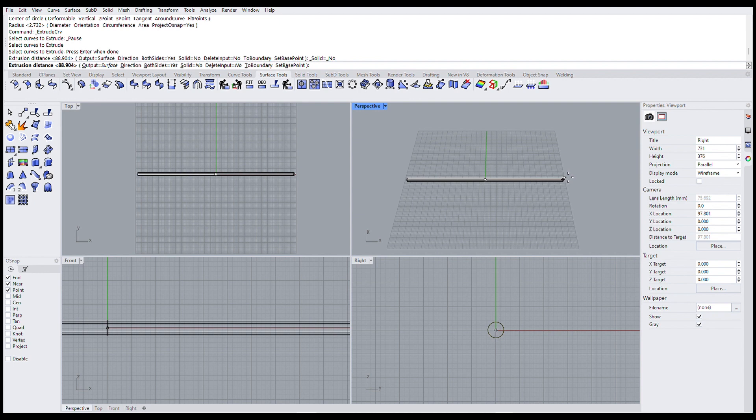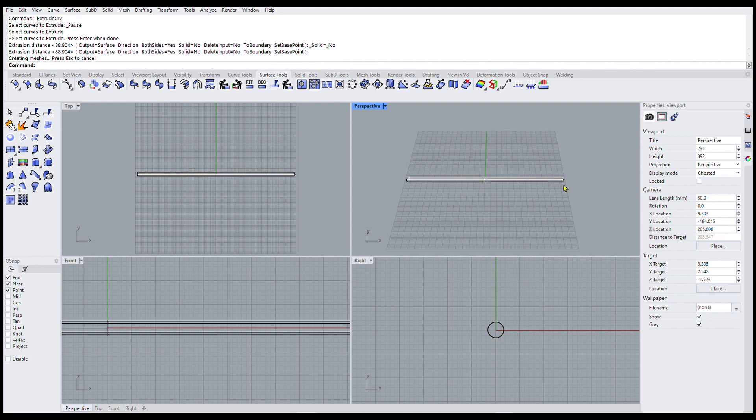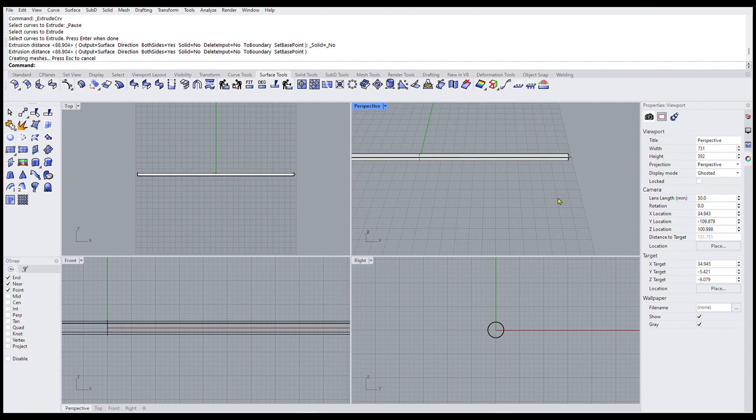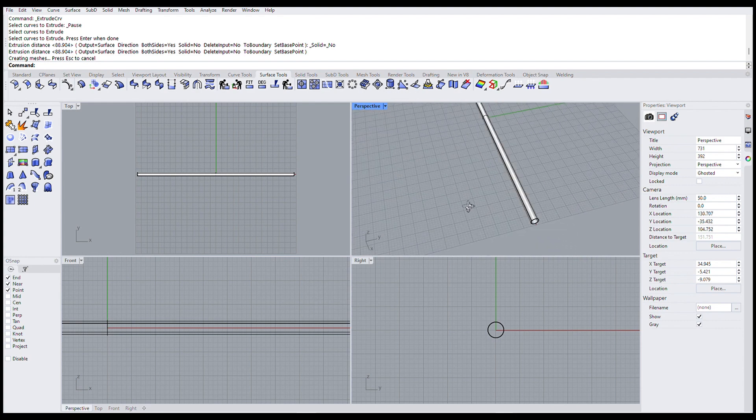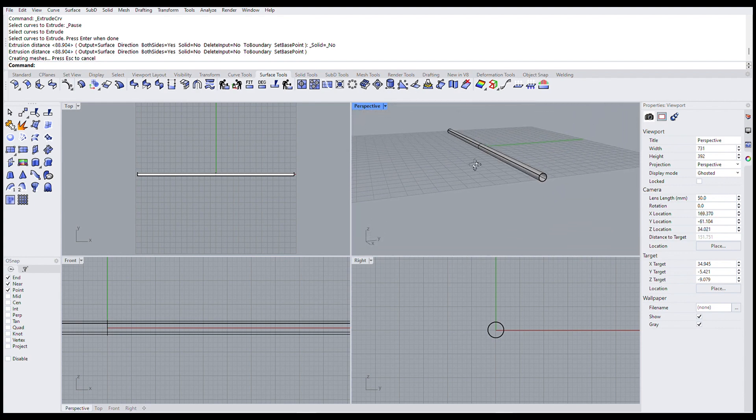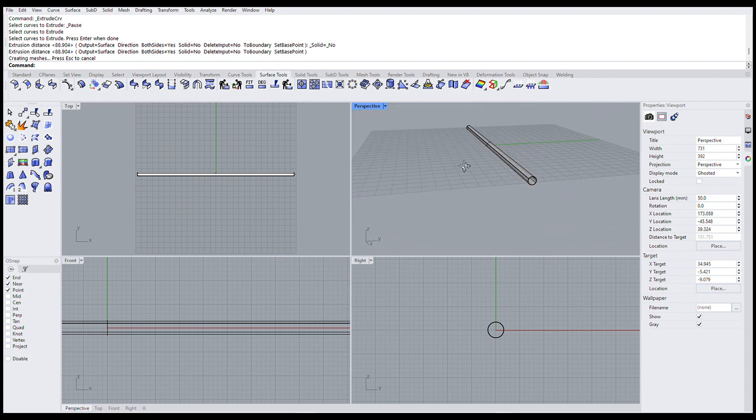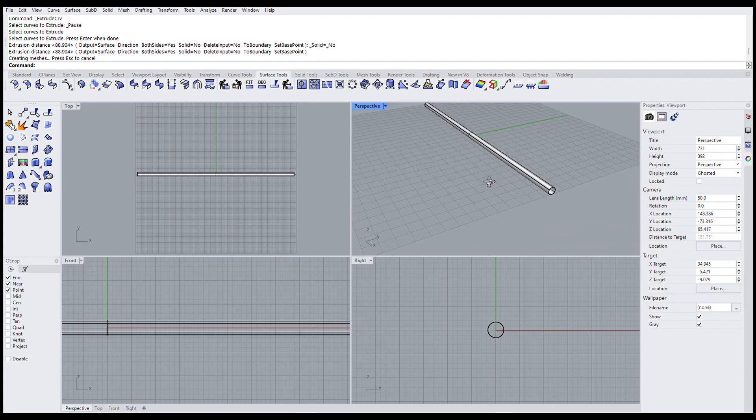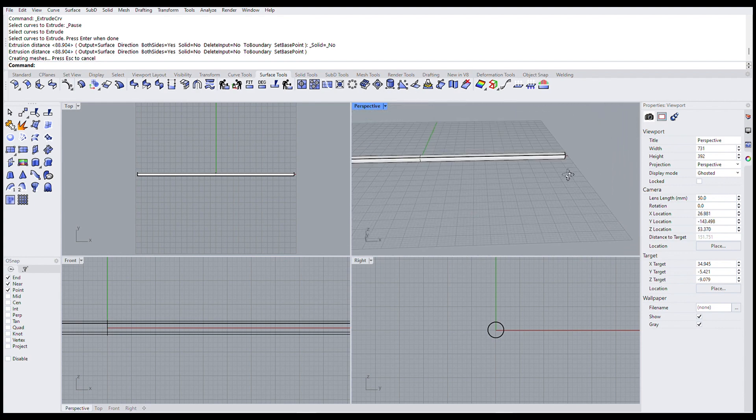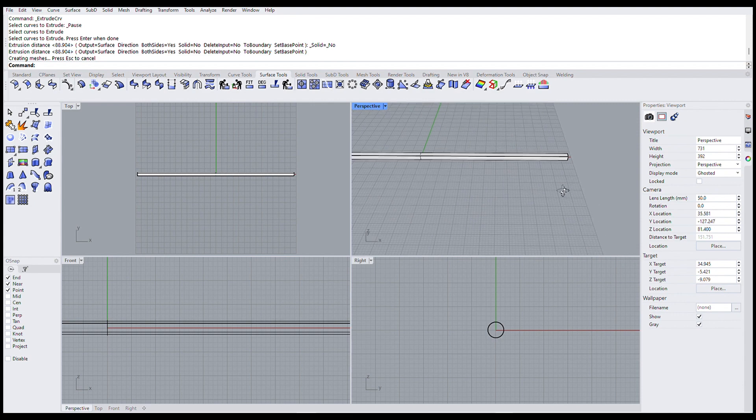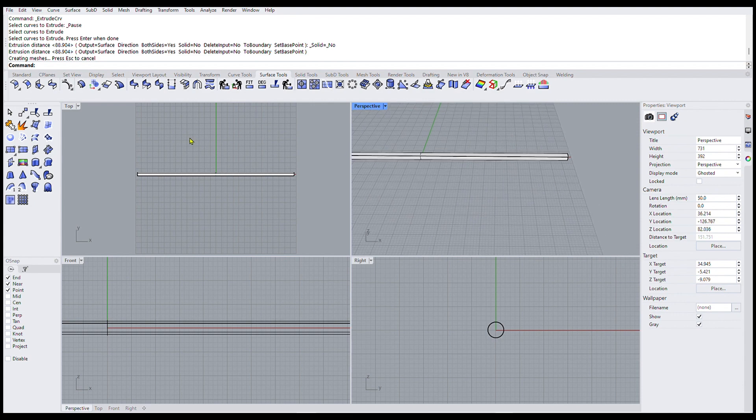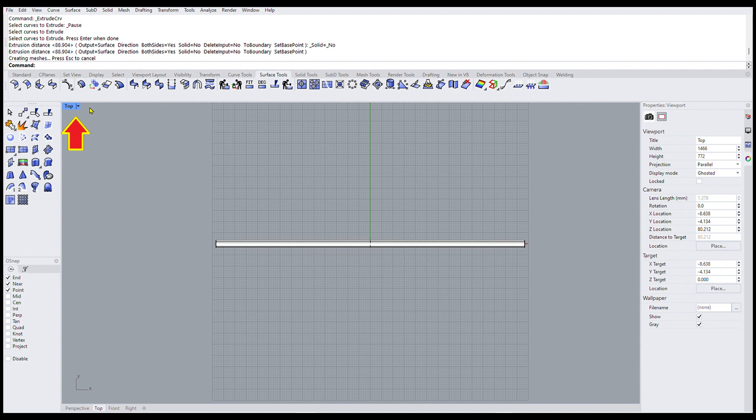When I'm done, I'll zoom in a little bit on this perspective view and then rotate it around so you can see, yep, there's a pipe. Now come over on this top view and maximize that so we can see things a little better.